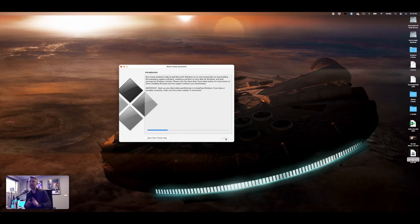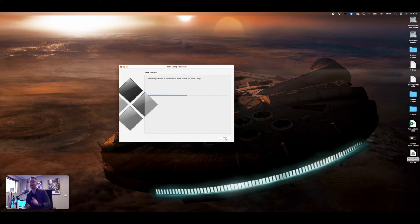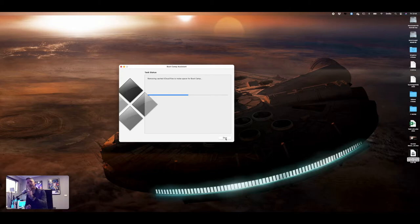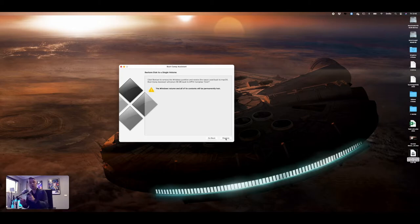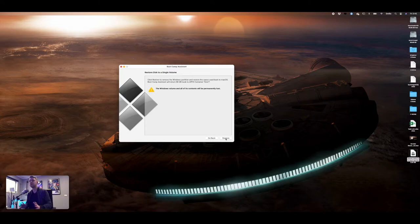And if everything is okay, what this should do is it should find that your macOS has Windows installed next to it side-by-side. So this is now telling me that Restore Disk to a Single Volume is available to me. I can restore it.